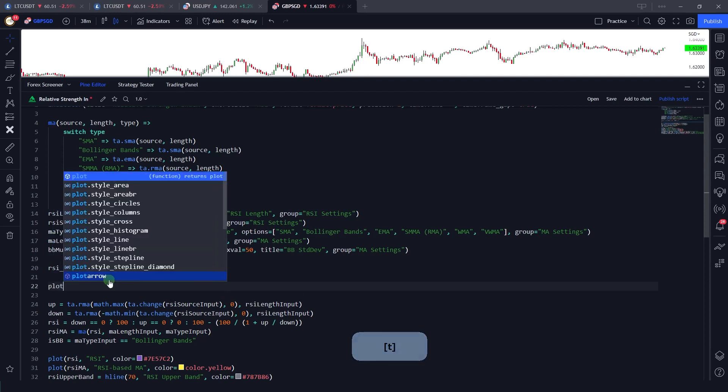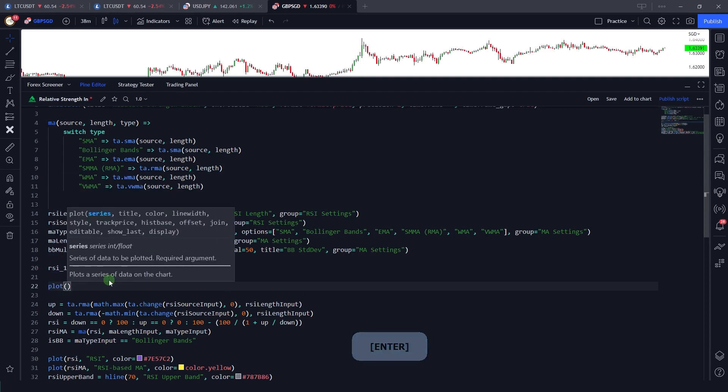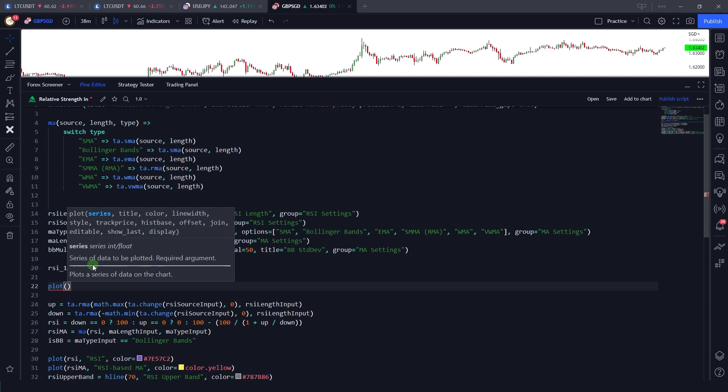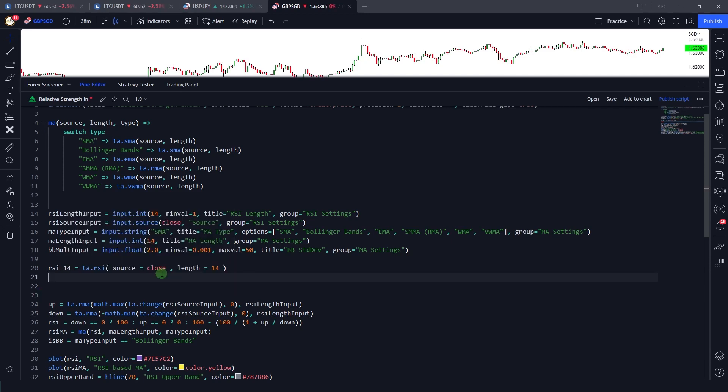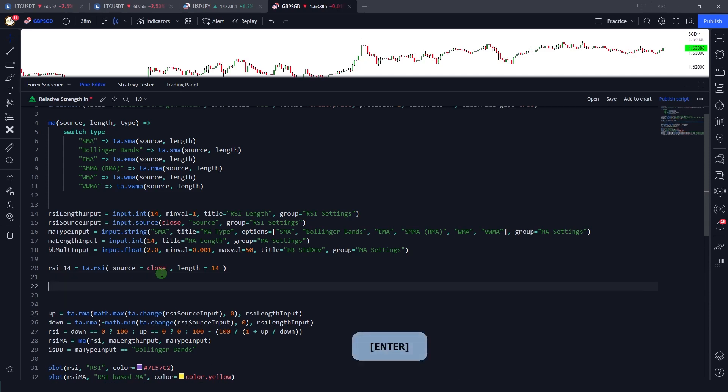But with this new feature, it has become very helpful. For example, if I say plot, and here you can see plot, now it's showing me the arguments that the plot function takes. Also, it's telling me the series of data to be plotted, required argument. Here it specifies that this argument must be given in order for this plot function to work.